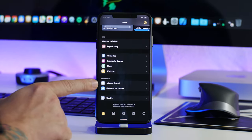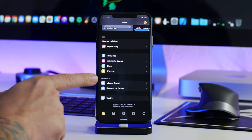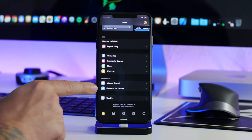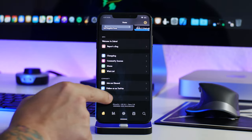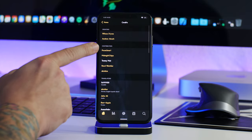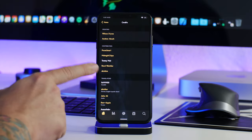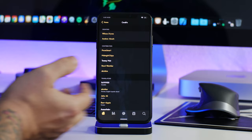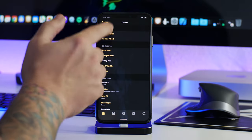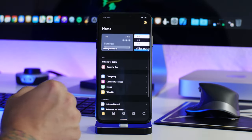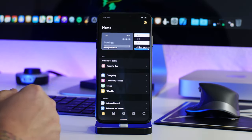At the bottom of the home page you have community options: join the Zebra Discord, follow Zebra on Twitter, and there's a credits section listing all the creators, contributors, and translators — everyone that has helped make Zebra. That's basically everything on the home page.